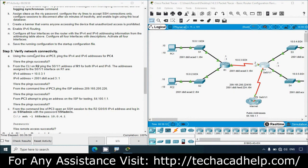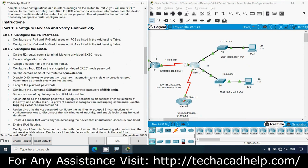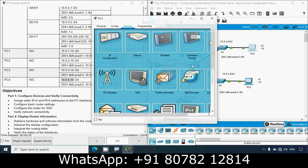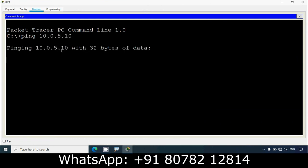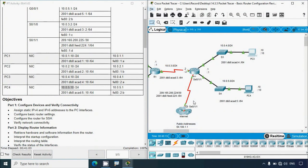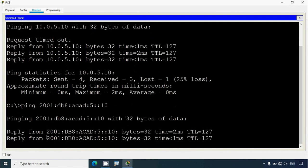Step 3: Verify network connectivity. From the command line at PC3, ping the IPv4 and IPv6 addresses of PC4. We go to PC3's command prompt and ping PC4's IPv4 address — the first few requests time out but then replies come through, confirming it's working. We then ping PC4's IPv6 address from PC3 and again receive successful replies.